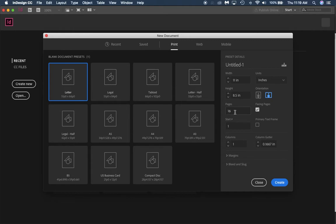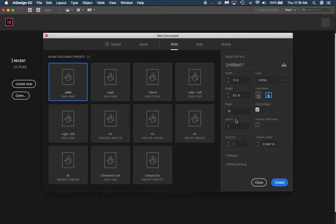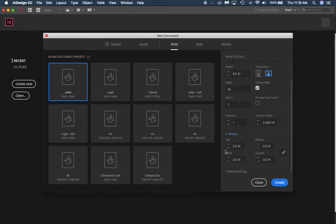Make sure you select facing pages so that your pages will face each other when we edit them and close like a book. We're going to start with number one. One column for now is great. The margins, that pink line that goes around our document, is going to be at half an inch.